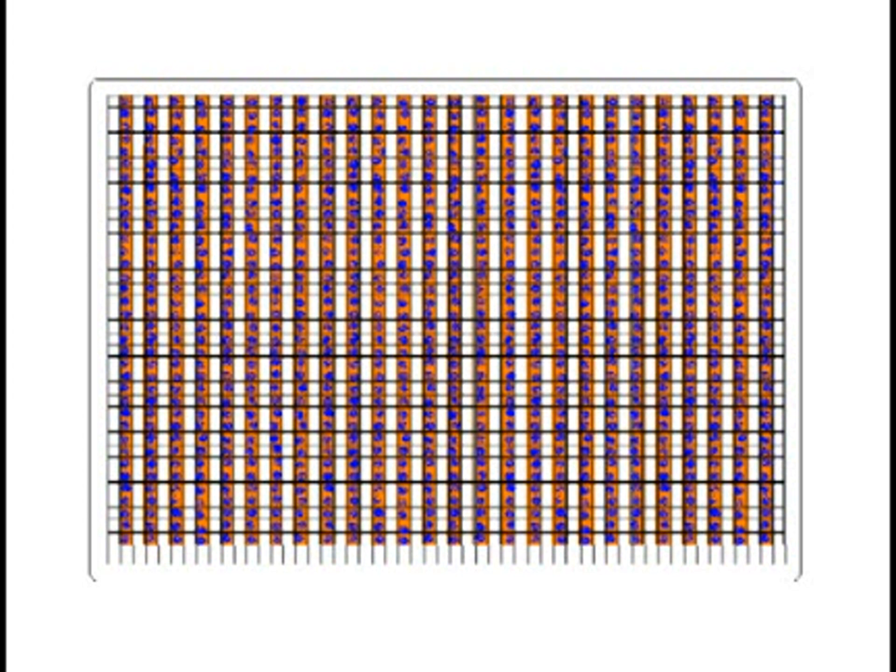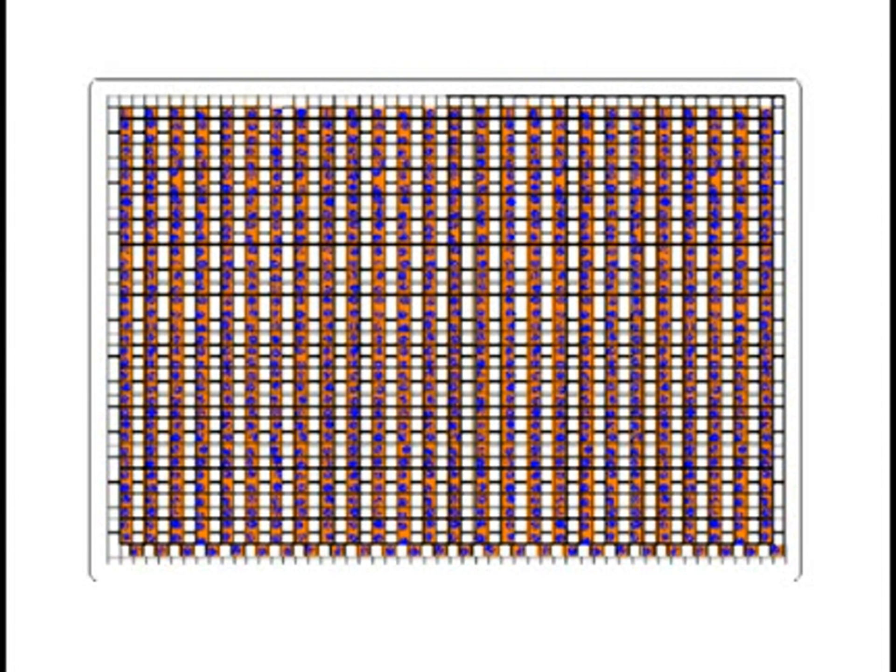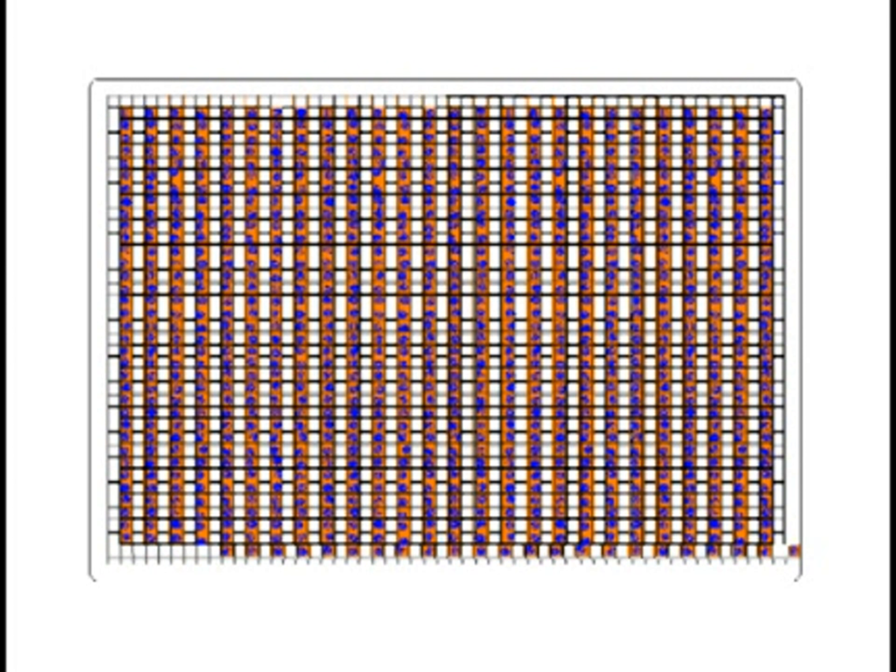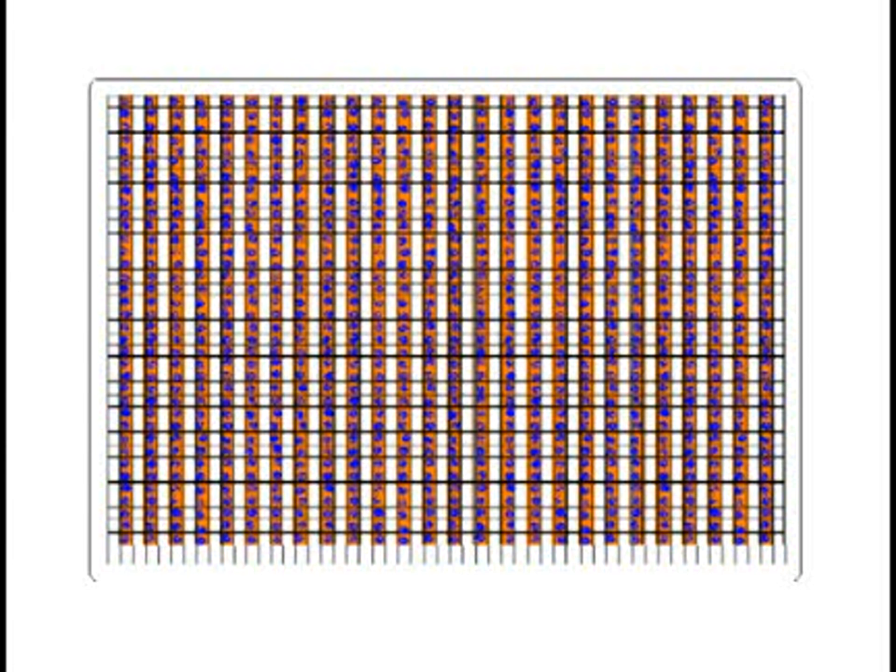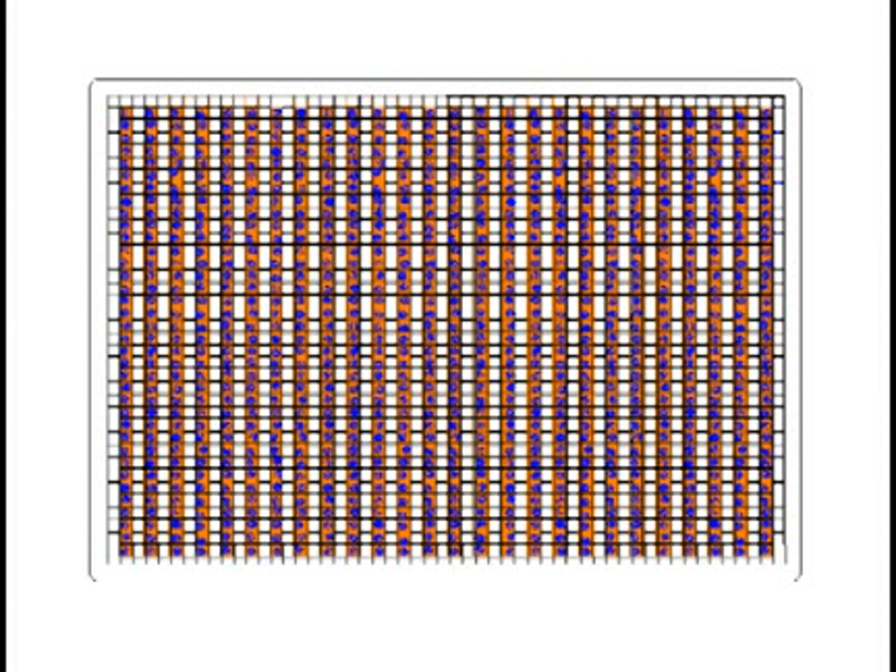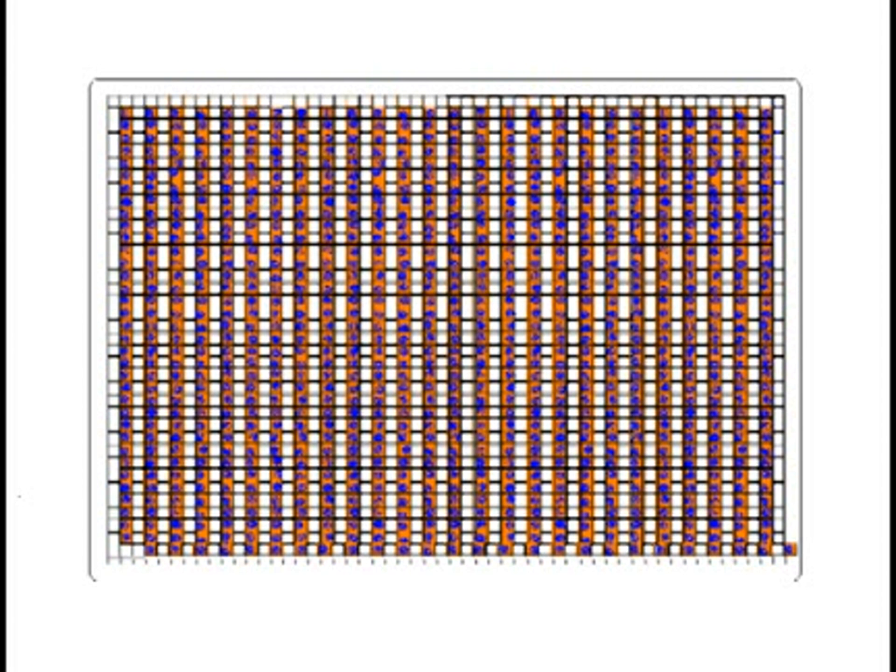After the charge from the column of imaging pixels is transferred to the adjacent column of storage pixels, the charge in the storage pixels is then transferred row by row into the serial register located at the bottom of the sensor. The serial register then transfers each of the charges sequentially to the output node located at the end of the serial register. This process is then repeated until all the rows have been transferred and read out.